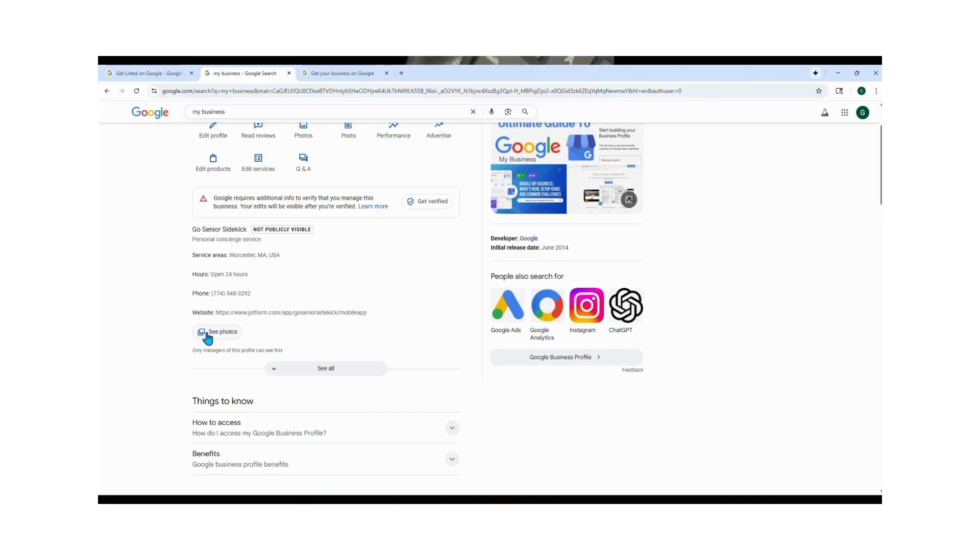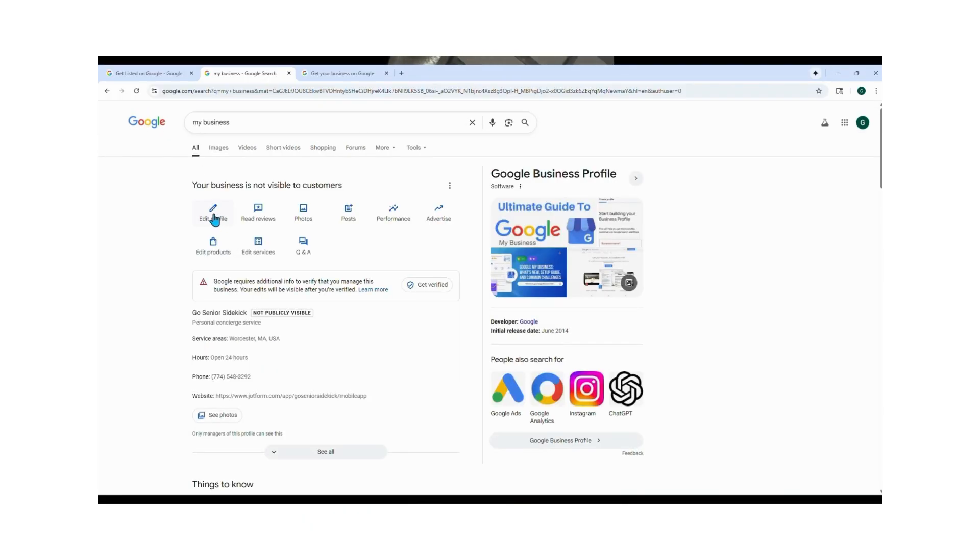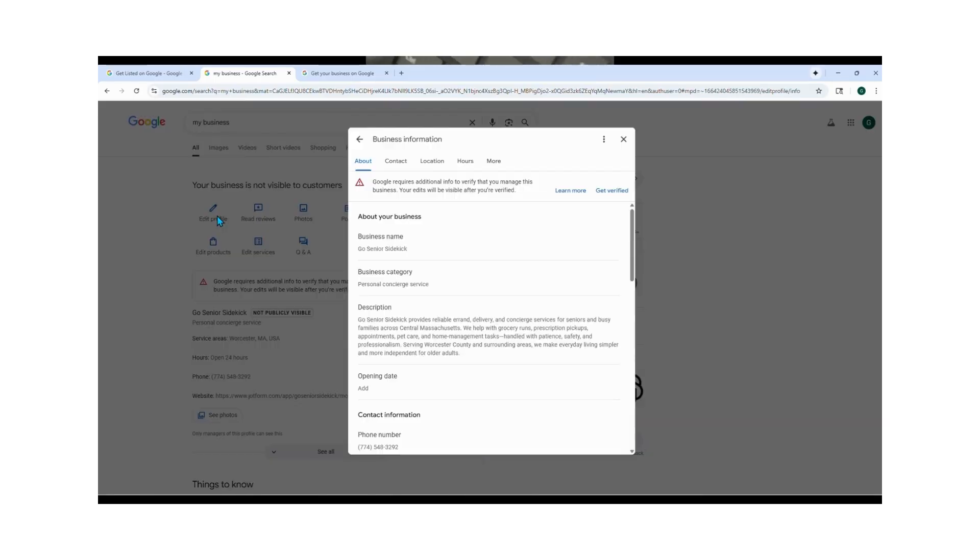Once you verify, your business will be live, and when people search for your service on Google, your profile will show up in the results. You can edit any section anytime by clicking on any of the listings, any of the updates, all this information that sits right here, just click on it directly.